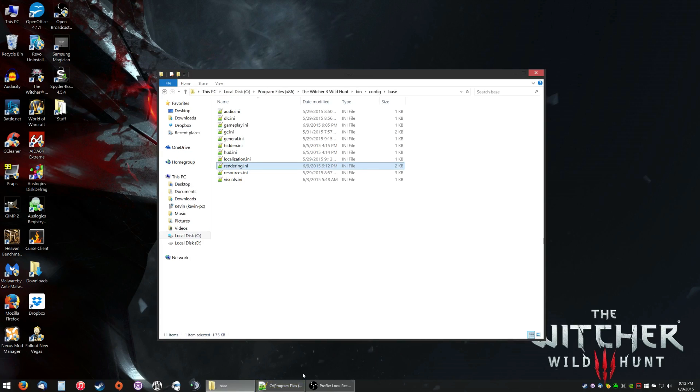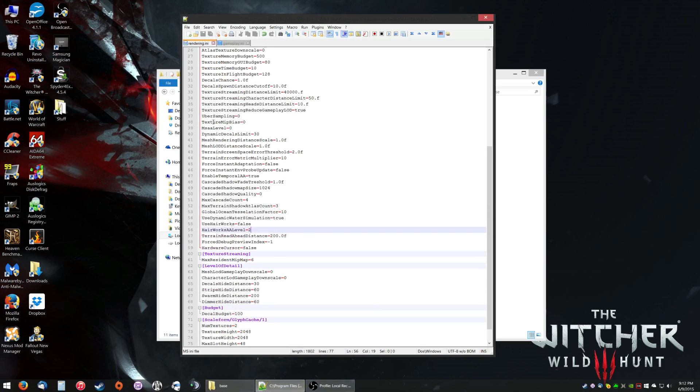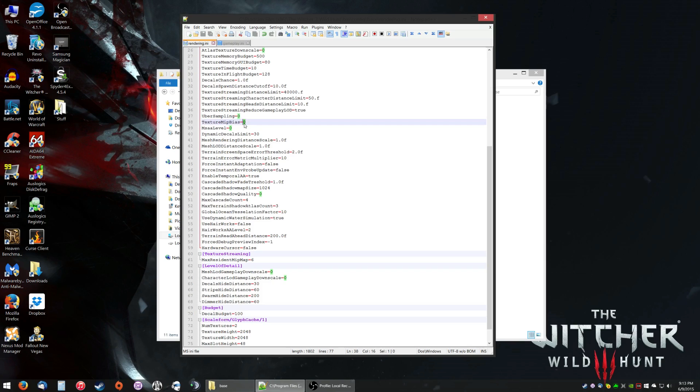The next tweak we're gonna do is we're gonna change a setting called MIP Texture Bias. This setting changes the way textures are rendered slightly, right here. It's also in the same rendering.ini file. That's where the HairWorks setting was. This setting is usually defaulted to 1. If you change this to 0, it could show your texture setting in-game as low or something weird. Don't touch that.